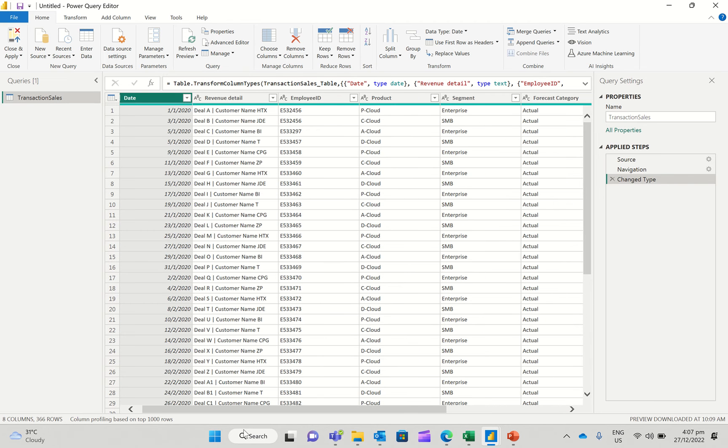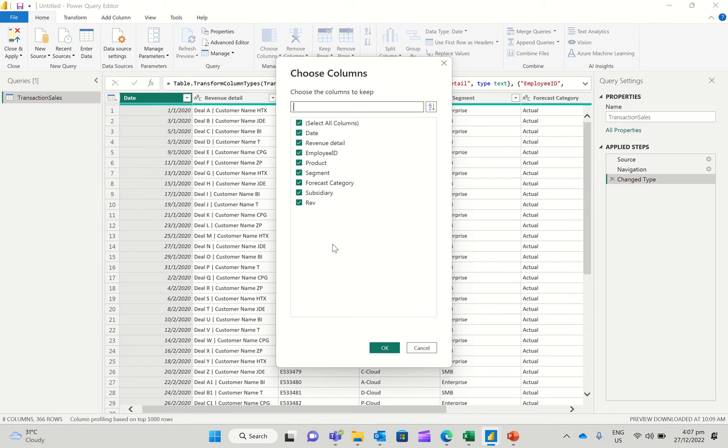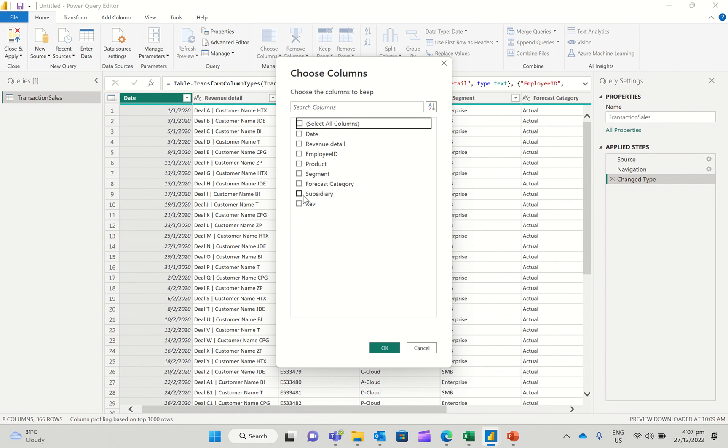So that's in essence what we're trying to do. So if I were to go to up here, choose columns, up here in choose columns, I see all the columns that are in this data set. So I can deselect everything...